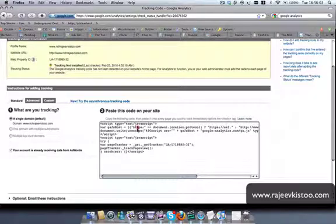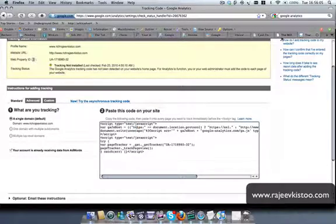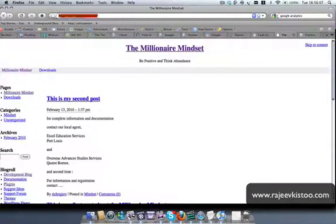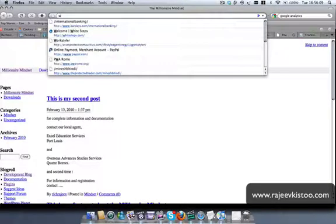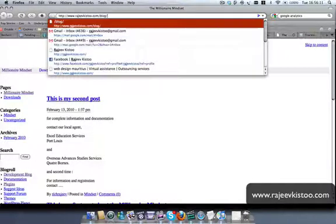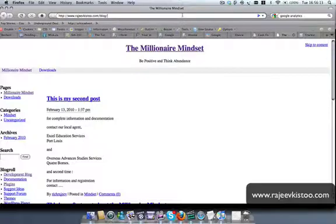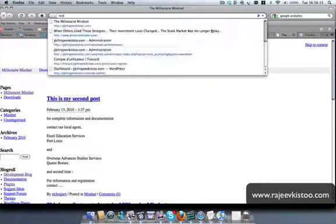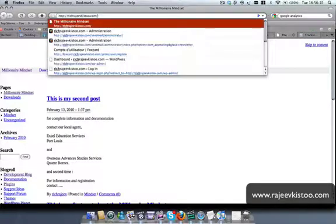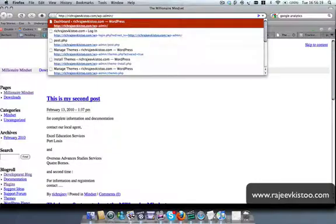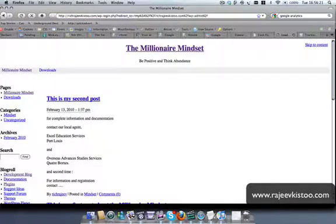If you have an HTML website, that's a different story. But on WordPress, how does it work? Rajivkisti.com forward slash WP admin. I should be able to get in.